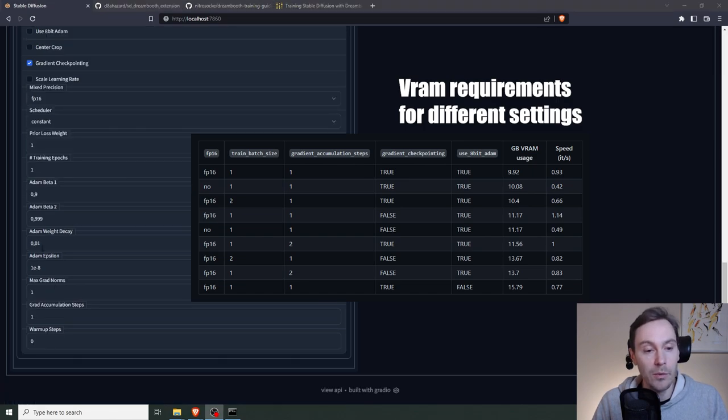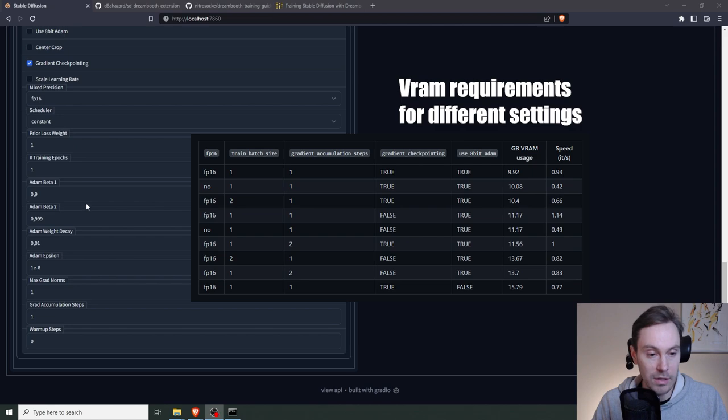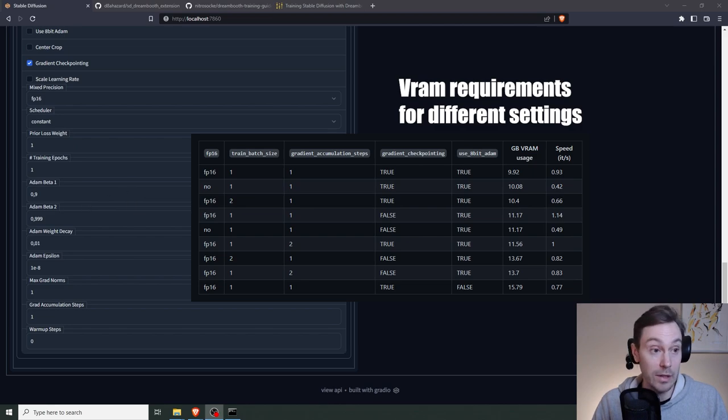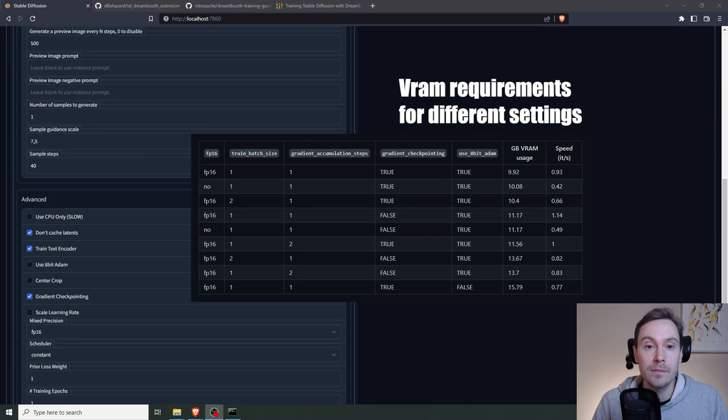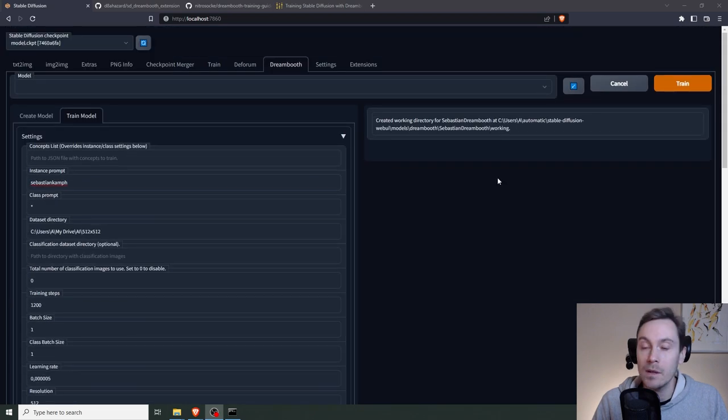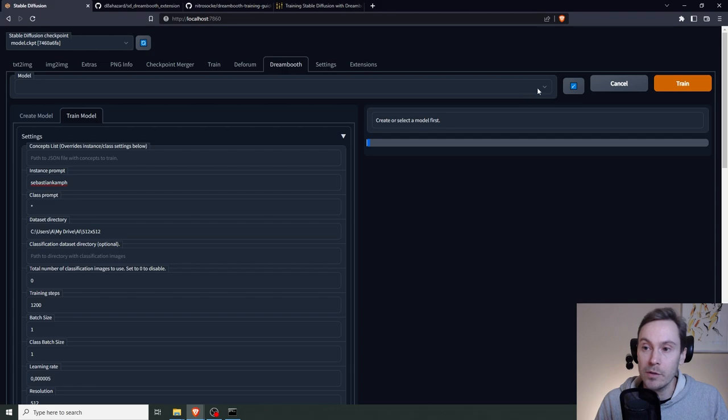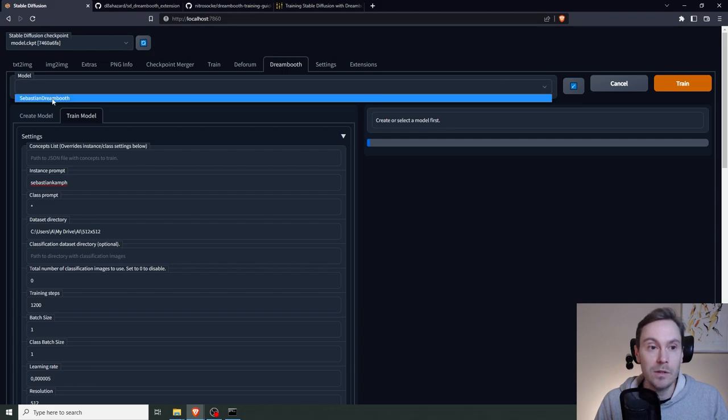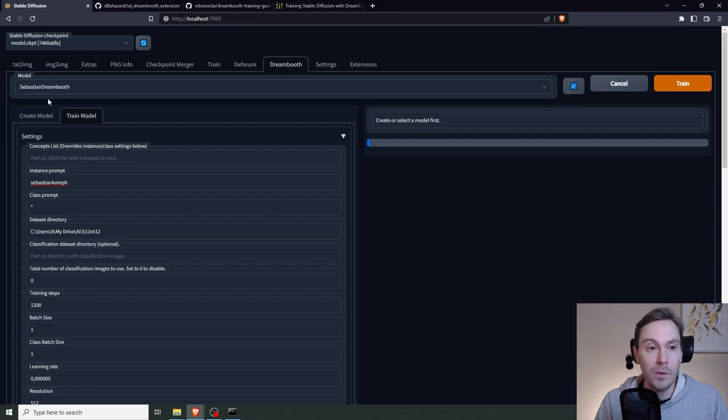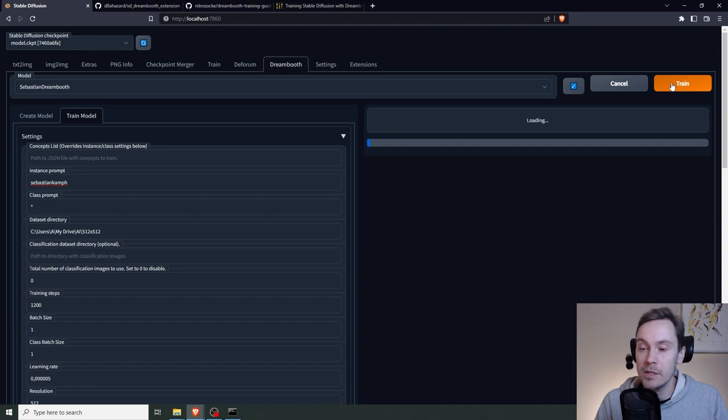And the Mixed Precision here, we're going to set to FP16 to lower the VRAM even more. And the rest here are more advanced settings. So just leave them as default for now, unless you really know what you're doing. All right, then we're going to start training. Now we've got to create or select a model first. So we forgot to select our model up here. So this would be the one we created earlier. And then click Train.